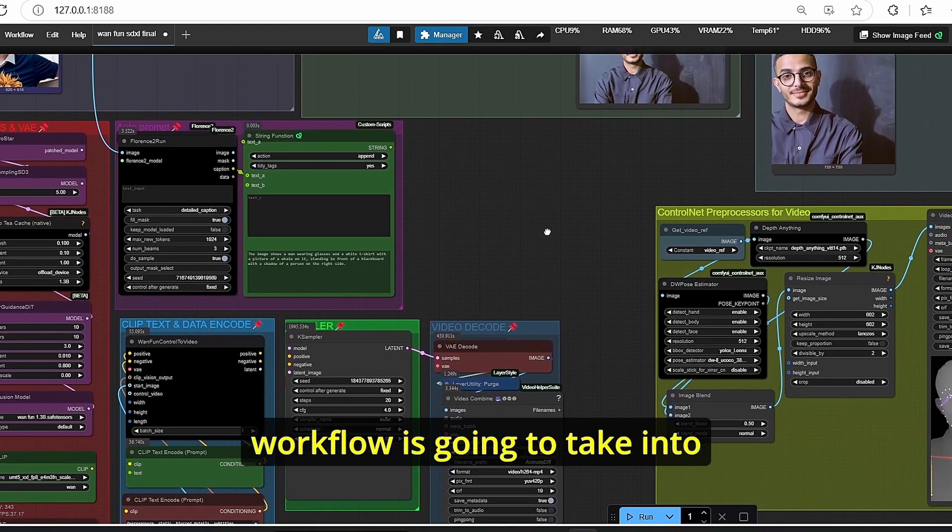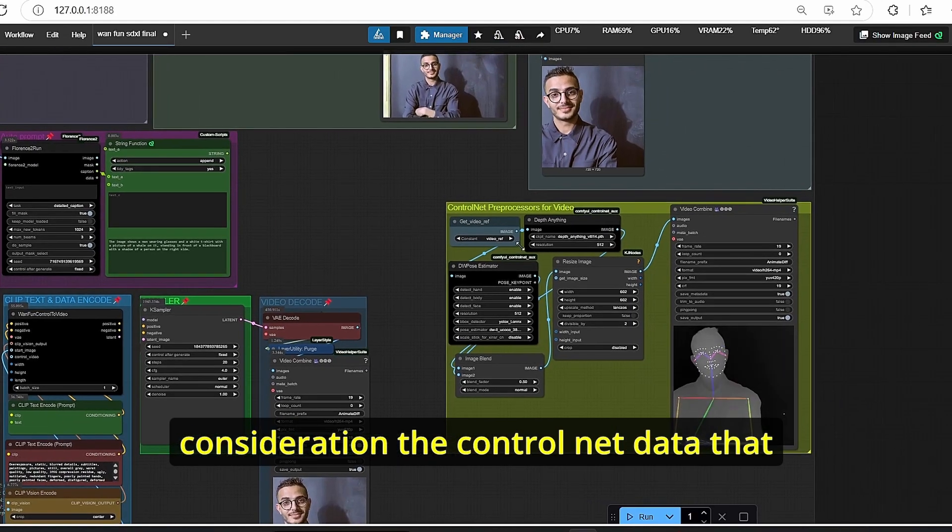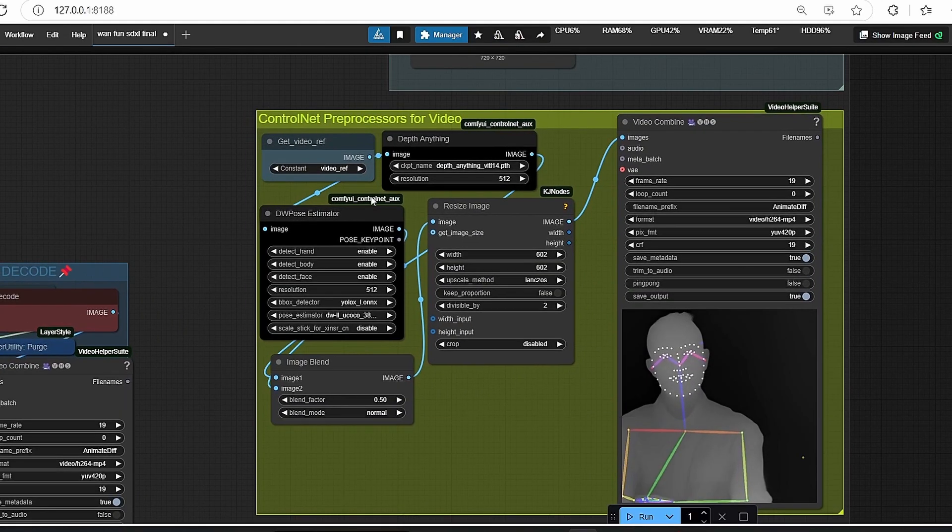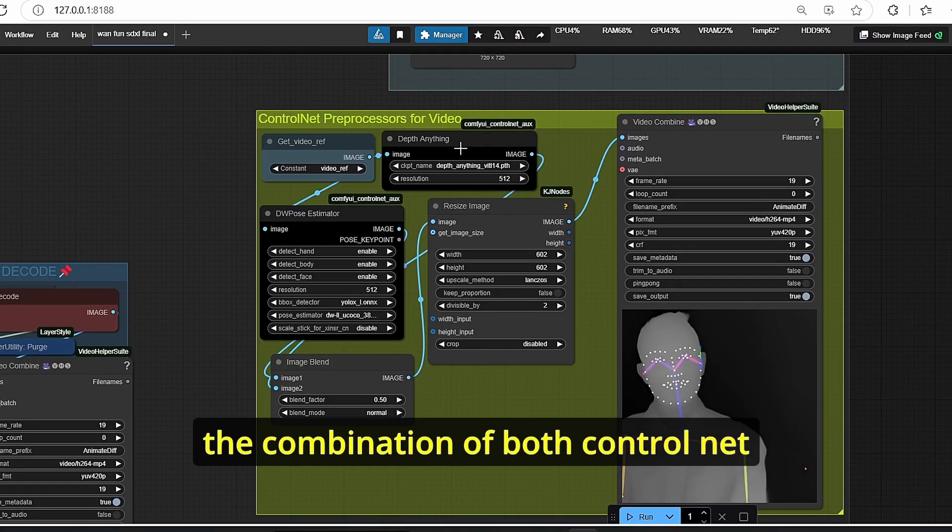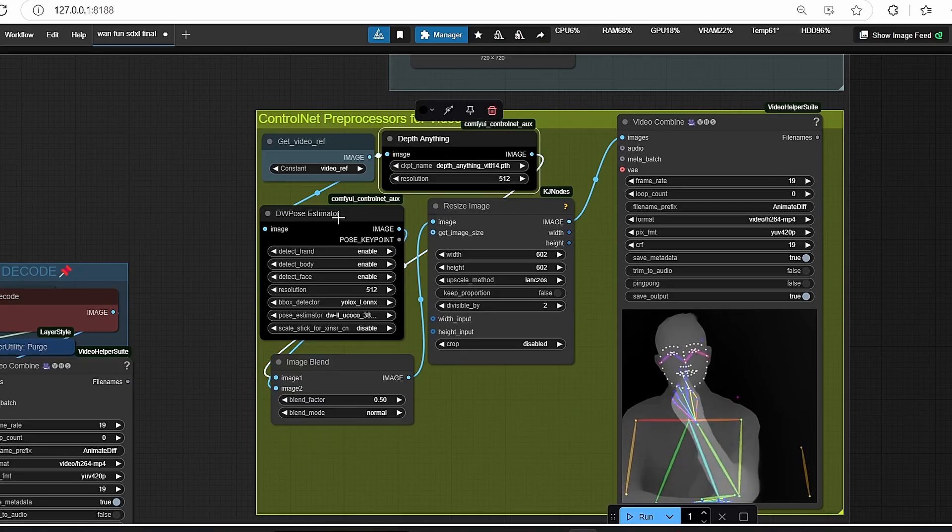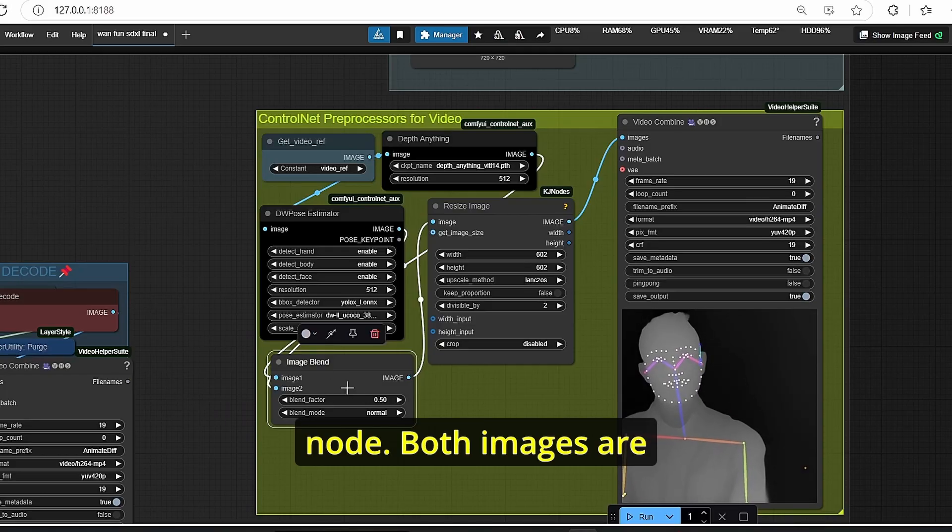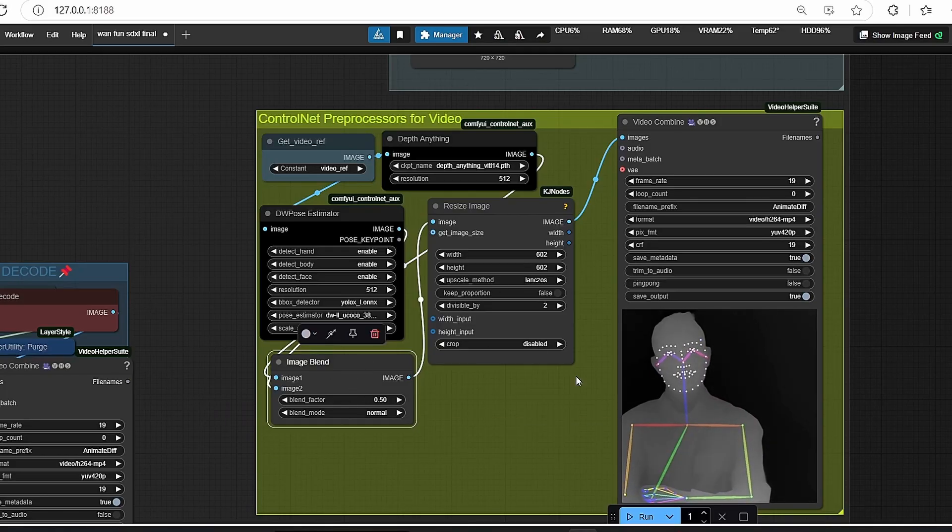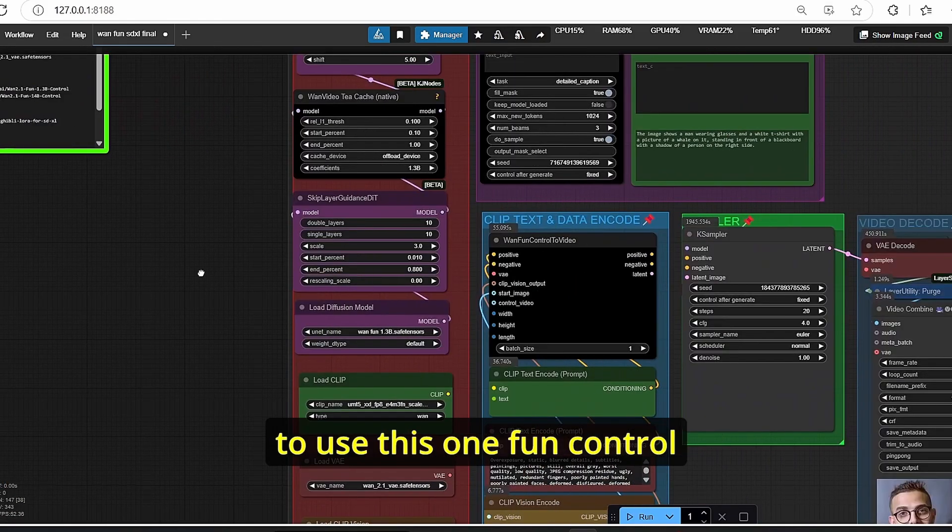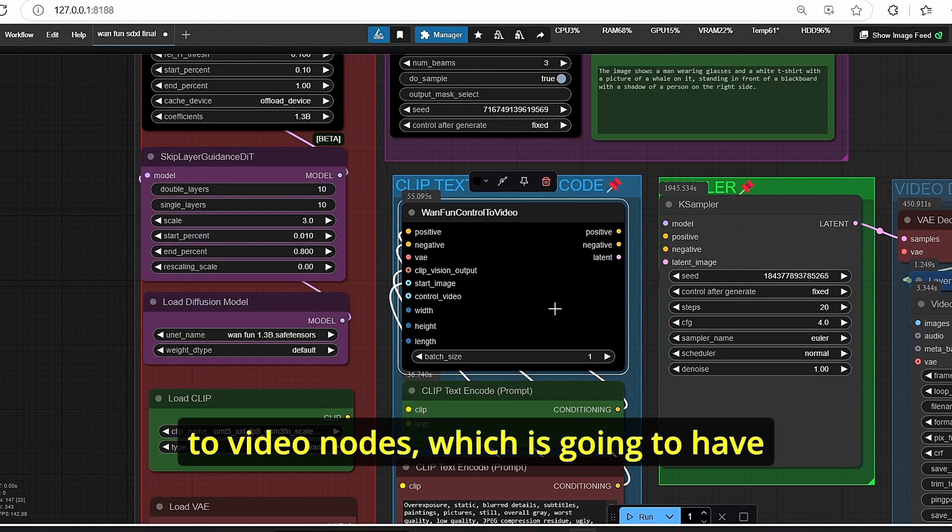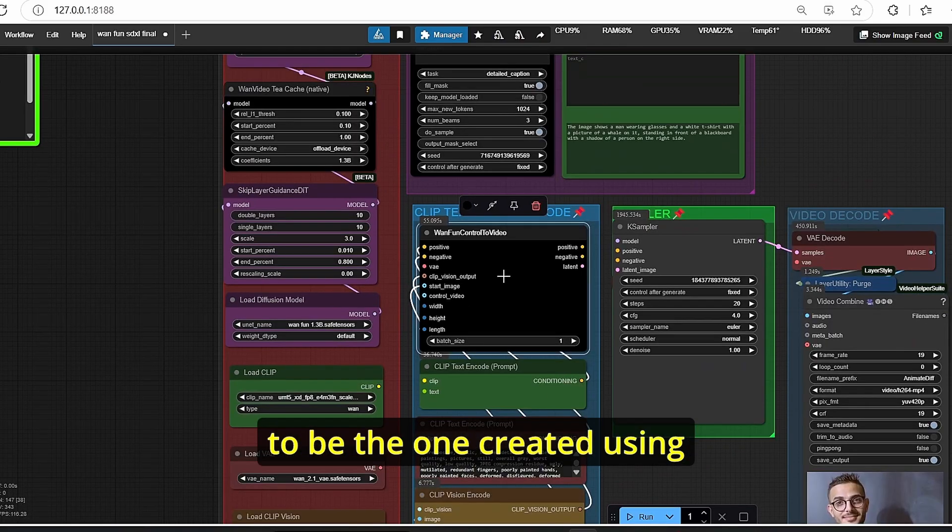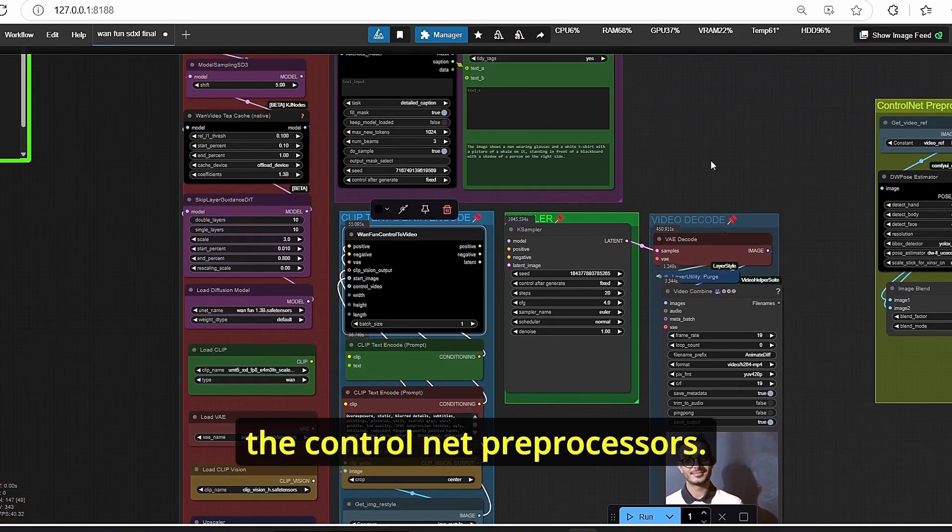As I said earlier, the video is going to be created automatically, and in order to create this type of video, this workflow is going to take into consideration the control net data that is generated here. We have here on this group the combination of both control net usage. We have the depth map that was created using this node and the pose estimator created using this node. Both images are going to be combined here and the final video can be seen here.